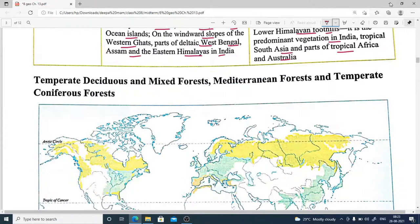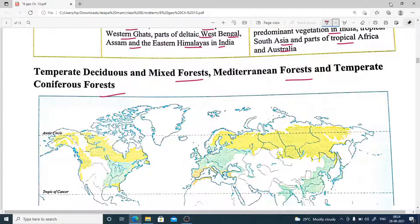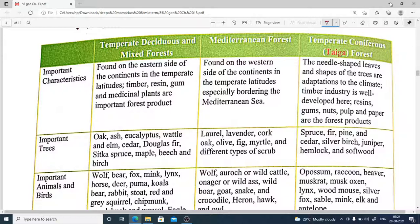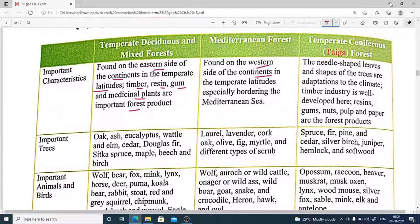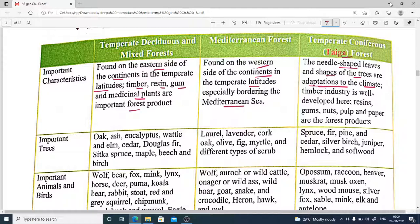Now we will discuss the three types of temperate forests: Temperate Deciduous and Mixed Forest, Mediterranean Forest, and Temperate Coniferous Forest. Temperate deciduous and mixed forests are found on the eastern side of continents in temperate latitudes. Timber, resin, gum, and medicinal plants are important forest products here. Mediterranean forests are found on western sides of continents in temperate latitudes, especially bordering the Mediterranean Sea. Temperate coniferous forests, also called needle-leaf forests, have needle-shaped leaves as an adaptation to climate.